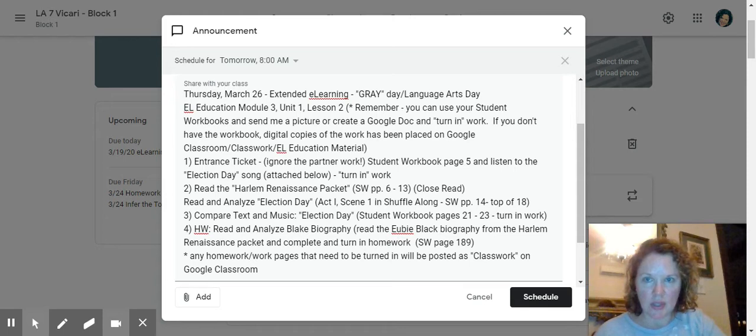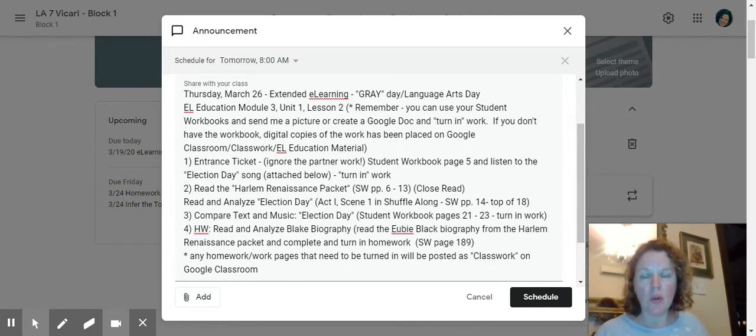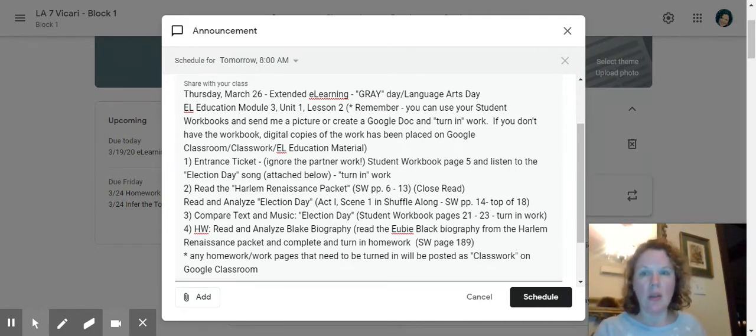Hey students, this is for Thursday, March 26. It is a Greek day, which is a Language Arts Day as well. We are going to be continuing with EL Education.